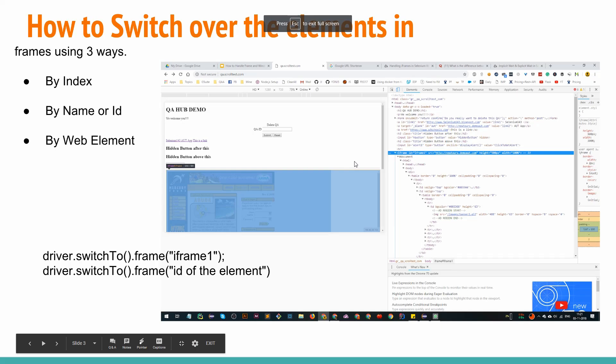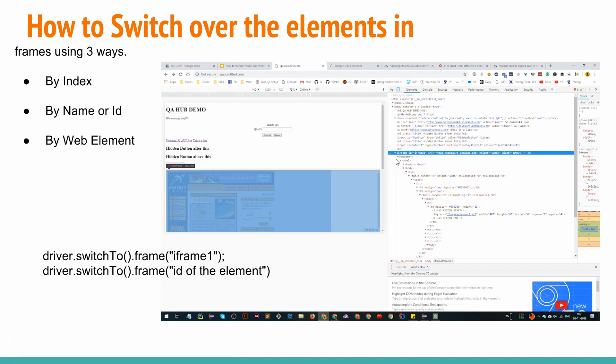First of all, we have to get the frame. You can get the frame using three ways. The first one is the index if you know the index of the frame, the name ID of the frame, or using the web element. In the example, we have ID already mentioned with iframe one.